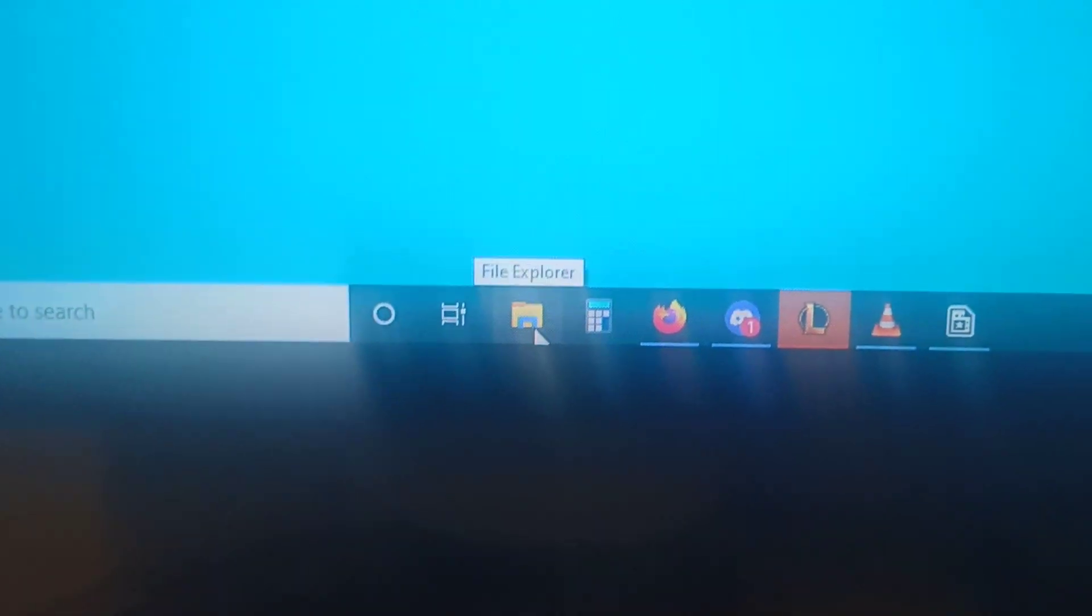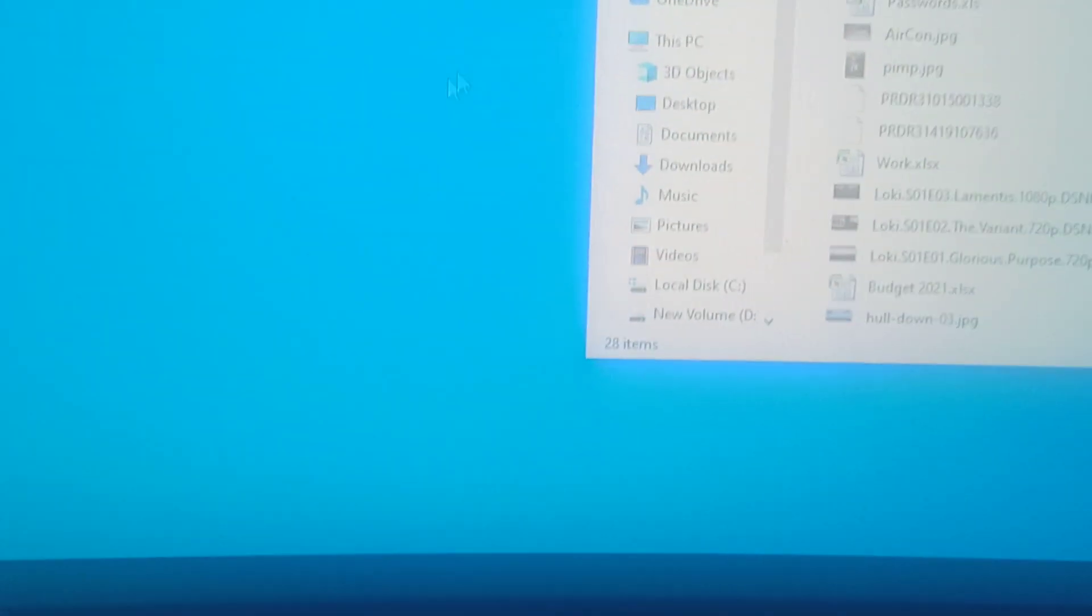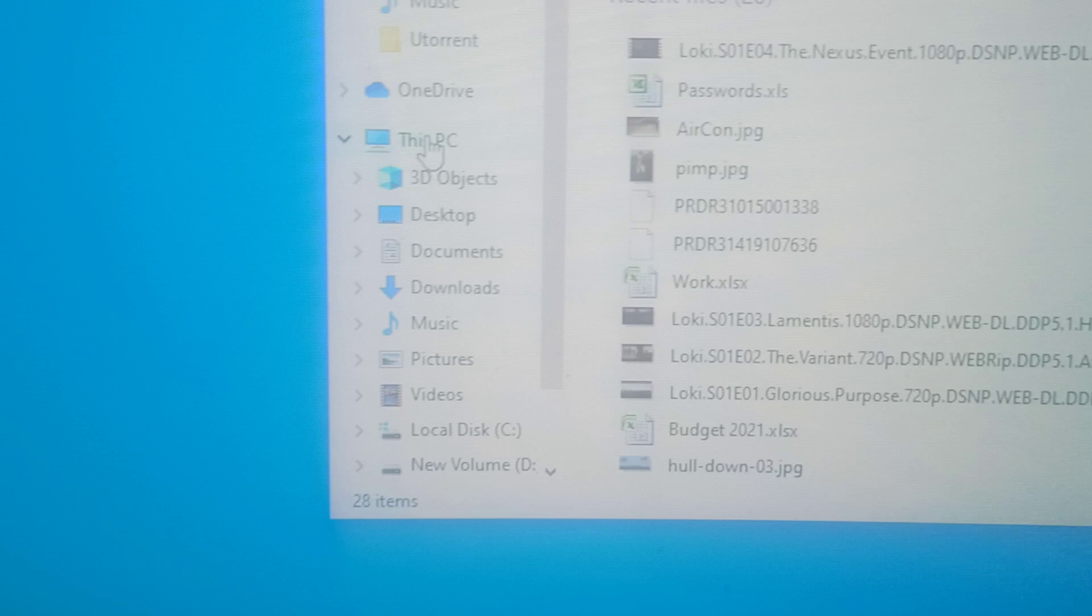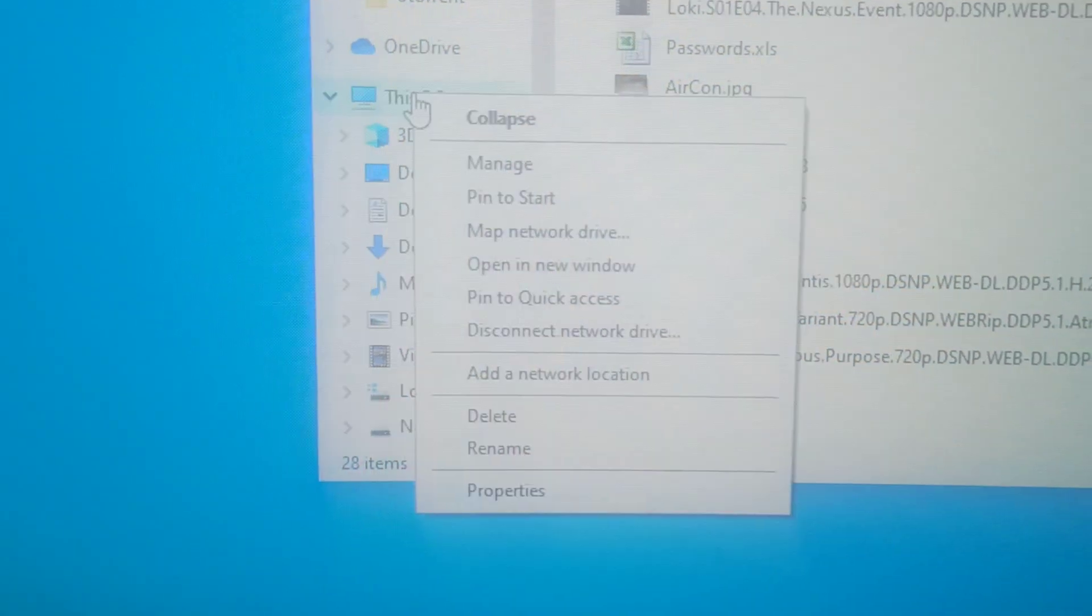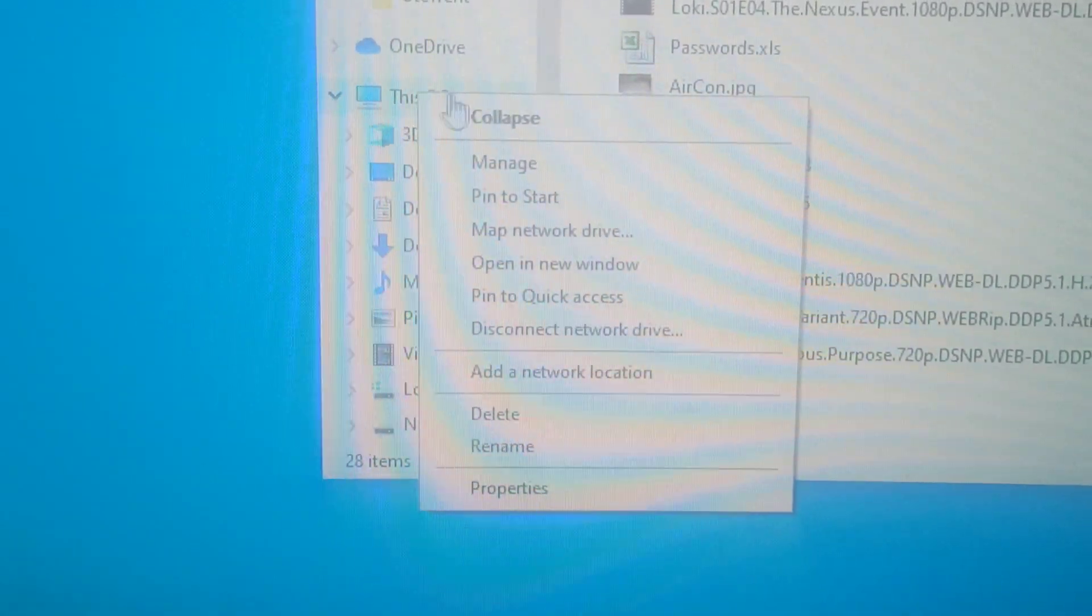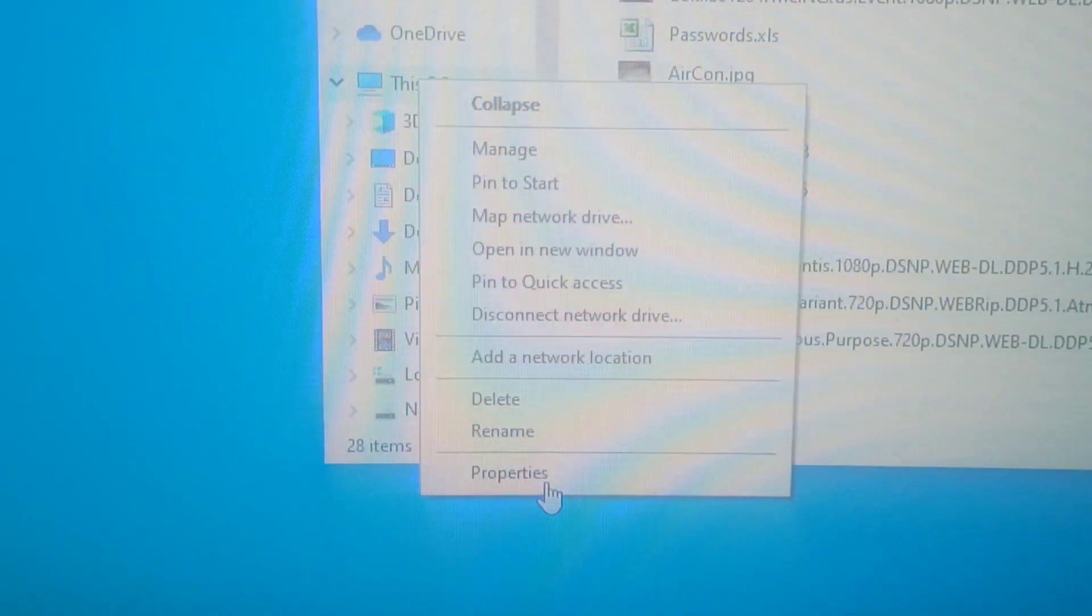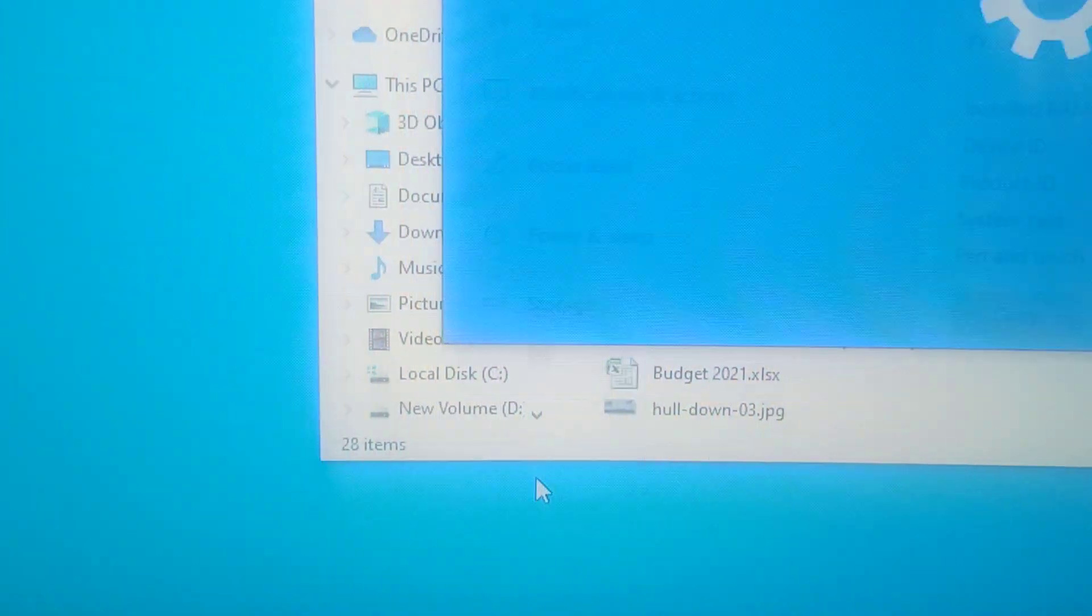Click on this little file explorer. Go over to this PC. Right click. Properties.